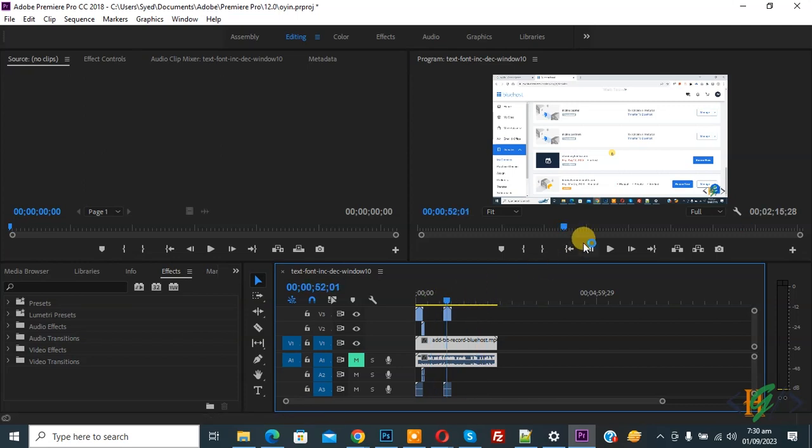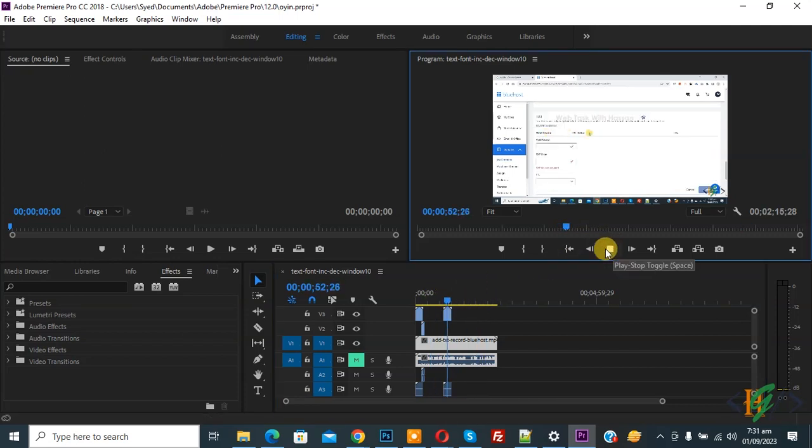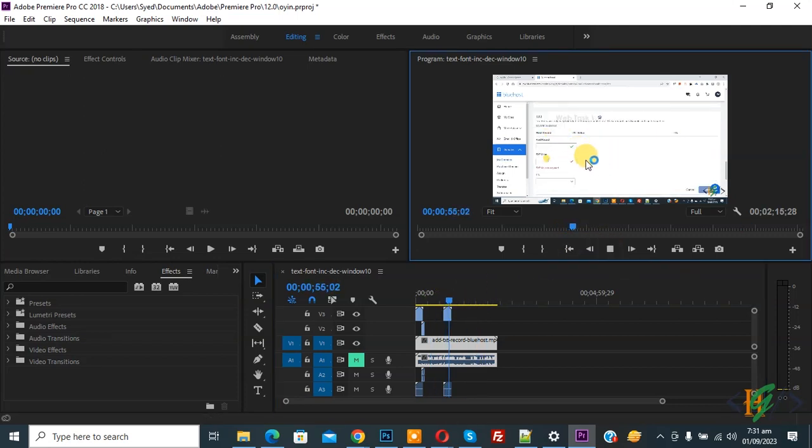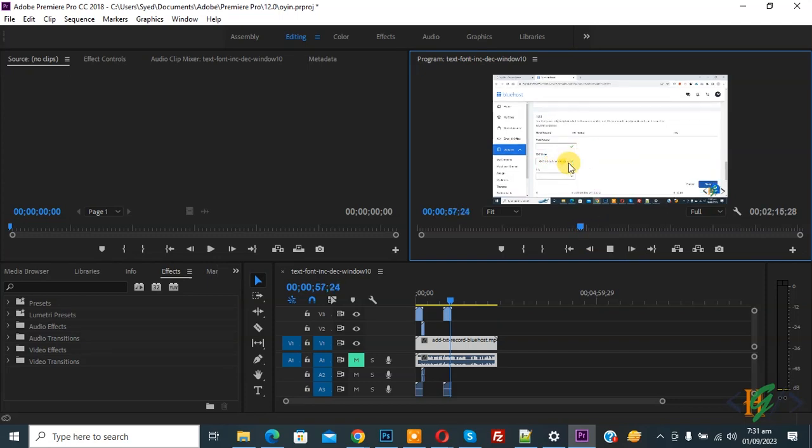So in this way you can import dot FLV files in Adobe Premiere Pro. I hope you like this video. Please like, comment, share, and subscribe. Thank you for watching.